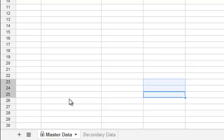And that is a quick tutorial on how to organize your sheets, add sheets, hide sheets, and protect sheets in your Google spreadsheet. Thank you very much.